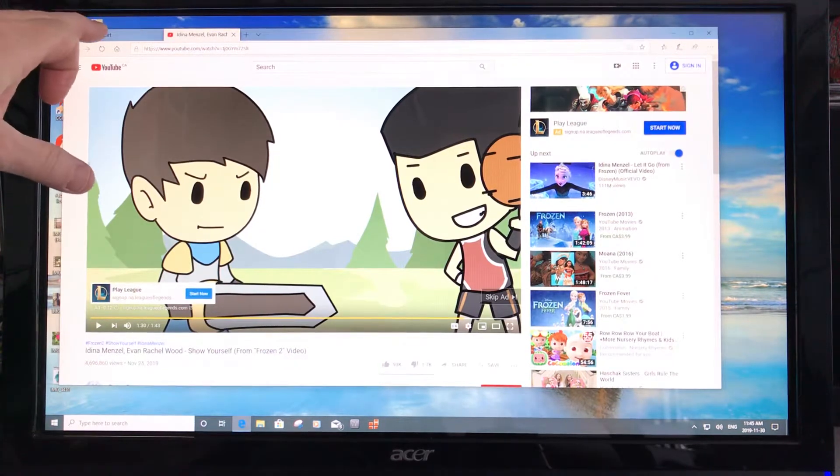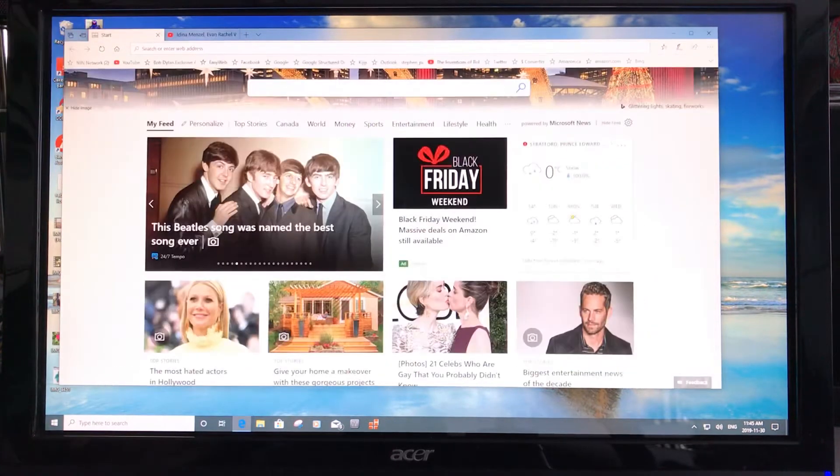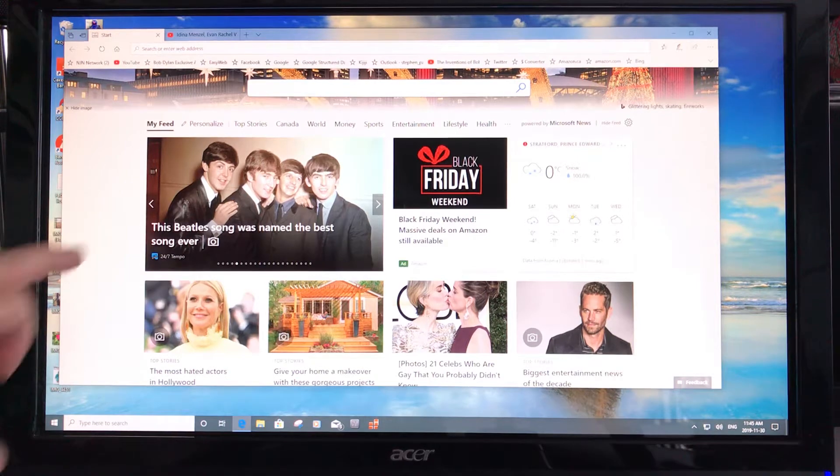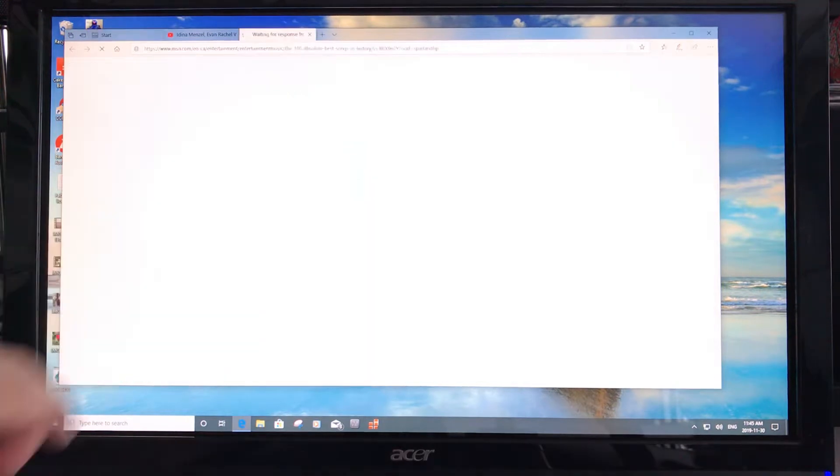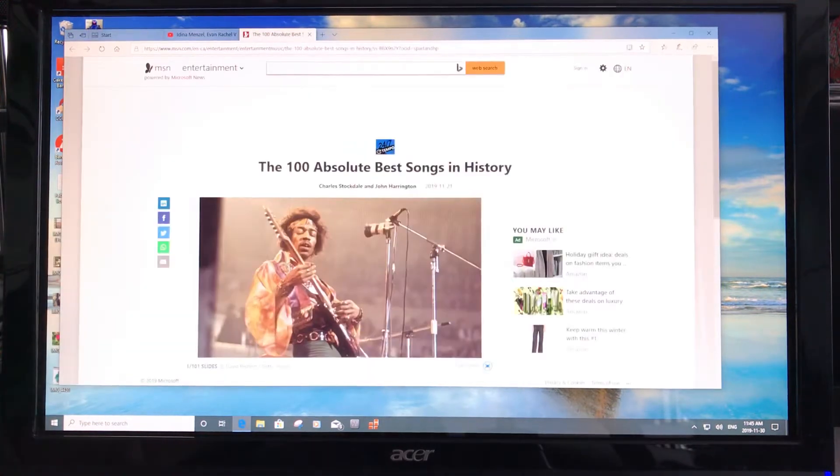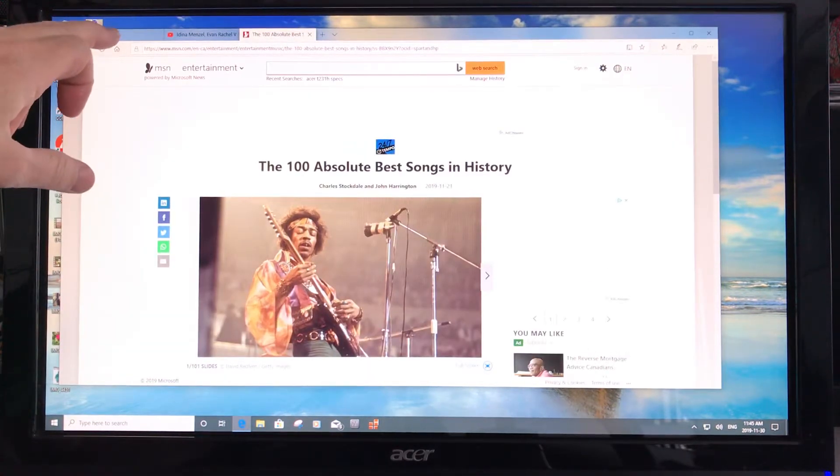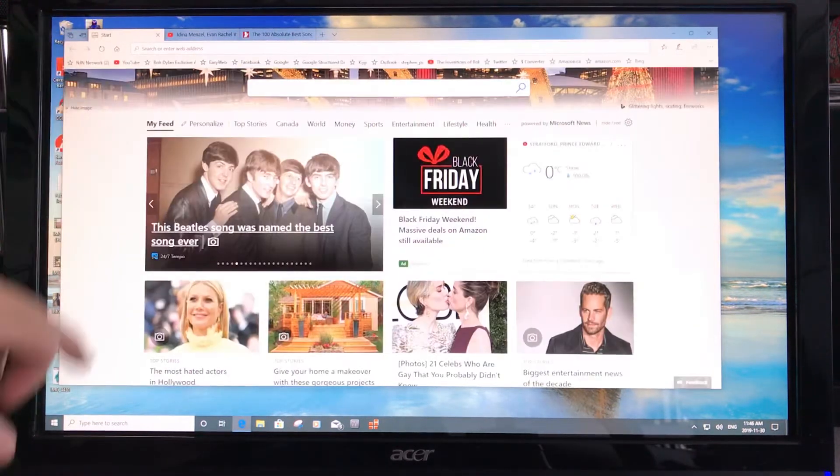So here we have the browser. Pick an item you want to read. Go back.